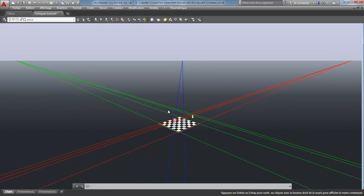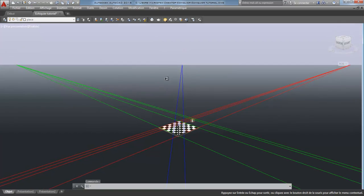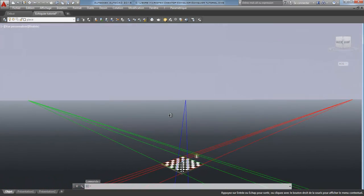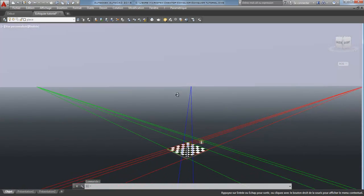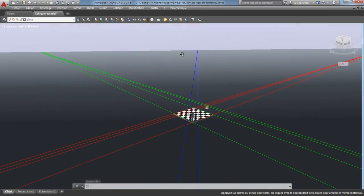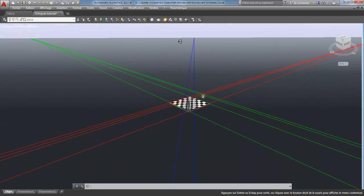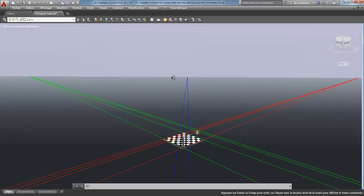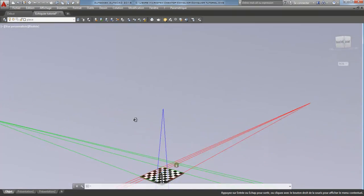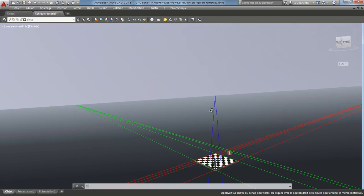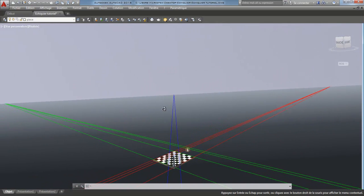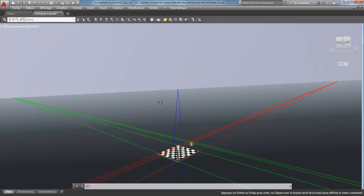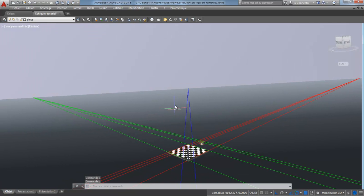But now, if I use the control key, if I go to the bottom, it moves to the bottom. If I go to the top, it goes to the top. And all my vanishing points move at the same time.